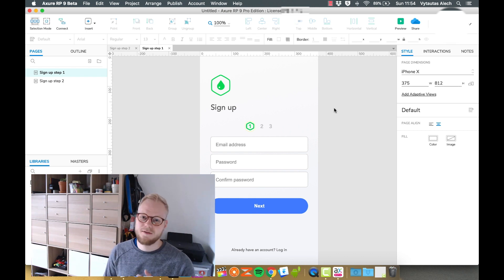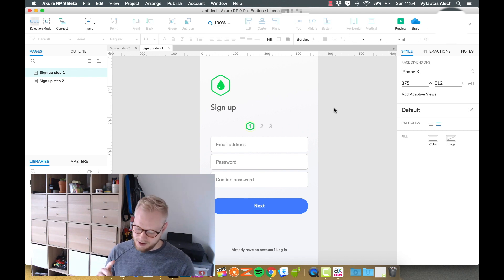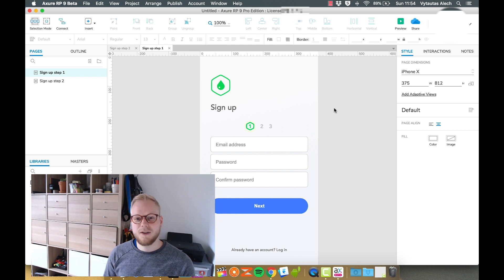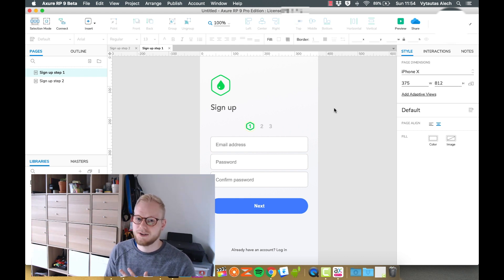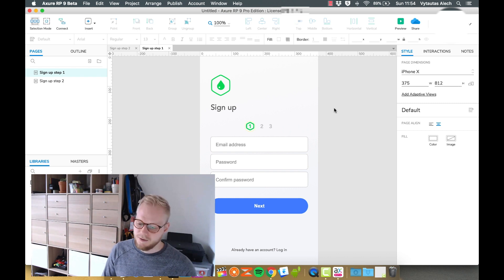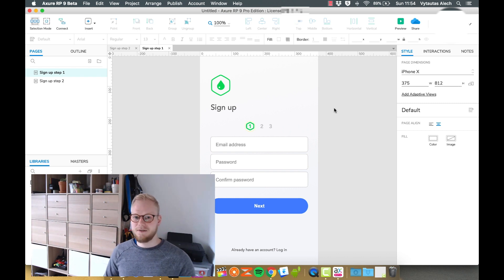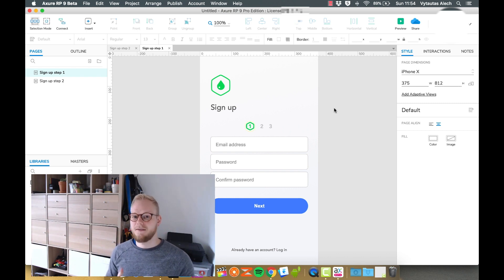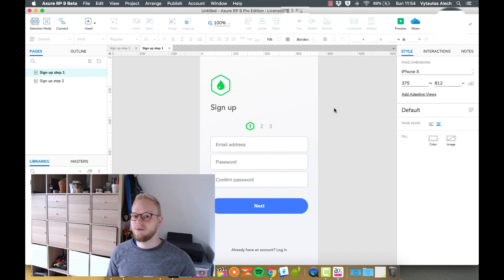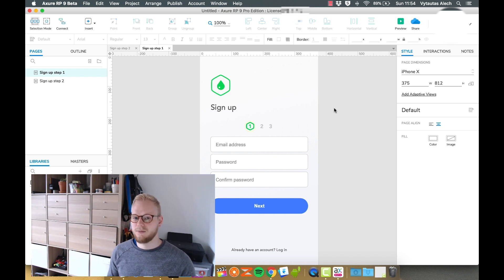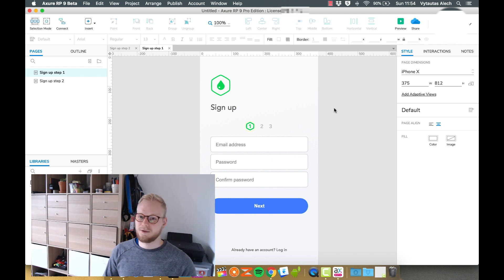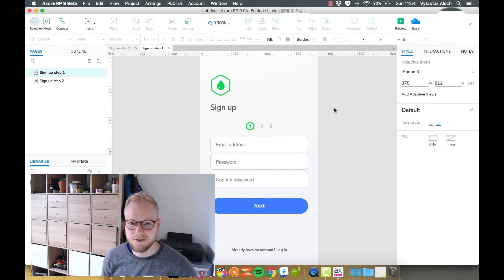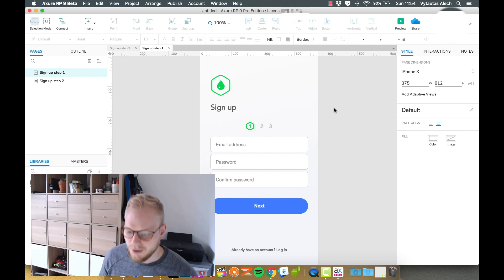You want to check all the edge cases of what sort of information users would be inputting to know exactly that it's valid. So form validation is essential for any prototype, and that's a reason why you would use a tool like Axure to begin with. In this case you can make it as smart as you want it to be and almost as real as a coded version.